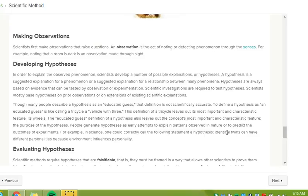In order to explain the observed phenomenon, scientists develop a number of possible explanations or hypotheses. A hypothesis is a suggested explanation for a phenomenon, or a suggested explanation for a relationship between many phenomena. Hypotheses are always based on evidence that can be tested by observation or experimentation. Scientific investigations are required to test hypotheses. Scientists mostly base hypotheses on prior observations, or on extensions of existing scientific explanations.